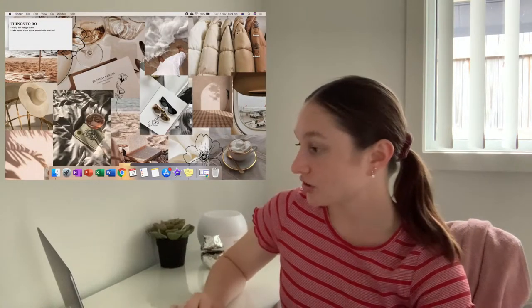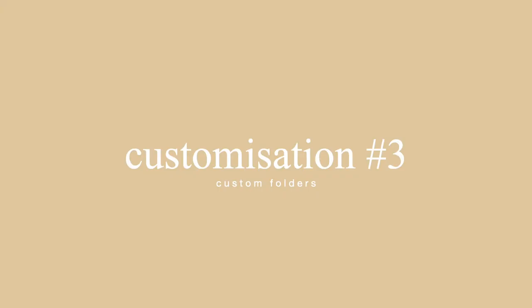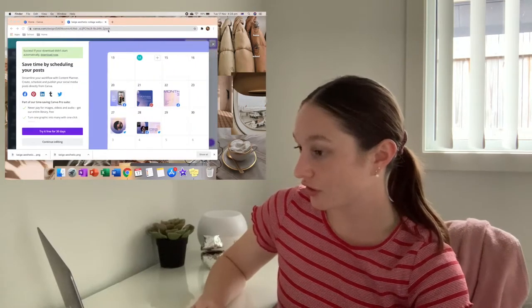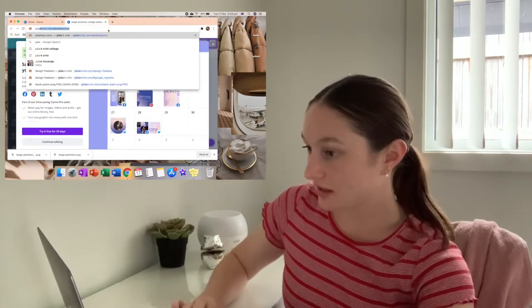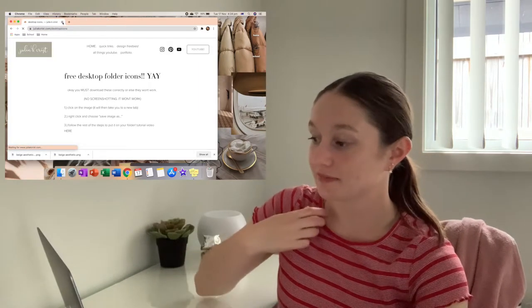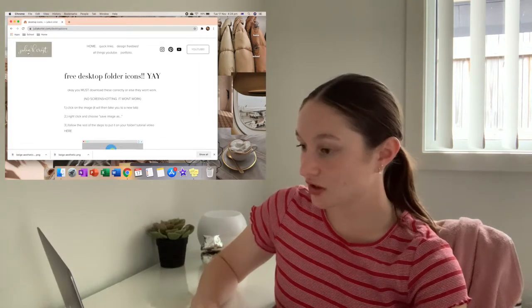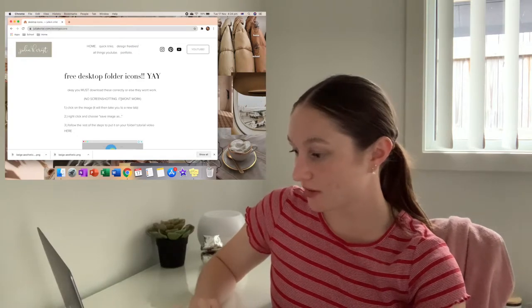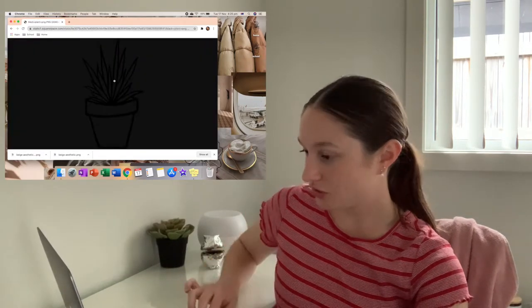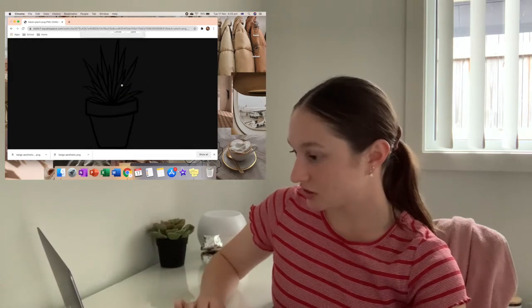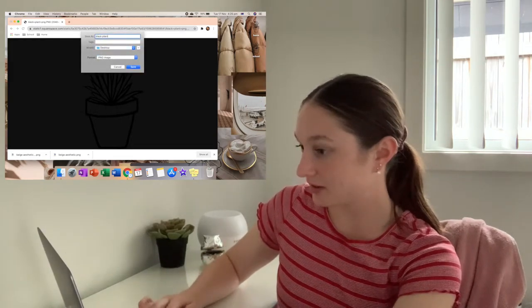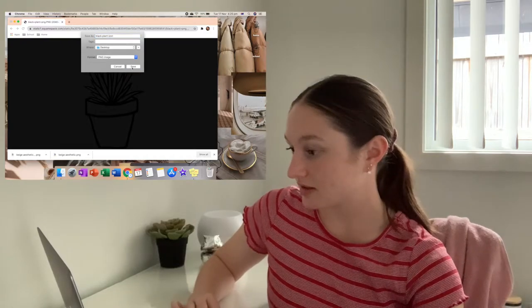Now I'm going to create another folder to show you guys how to do these little things. I'm going to go into Google Chrome and go to JuliaKChris.com. If you haven't heard of her, she makes amazing digital graphics. This is the one that I've used — just click on it, right-click, save image. I'm just going to save it to desktop and name it Black Plant Icon, and then save.